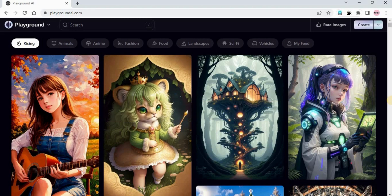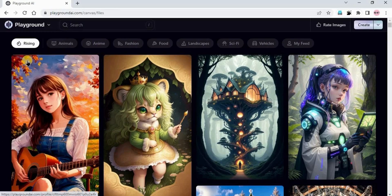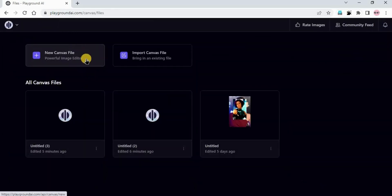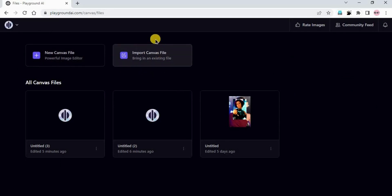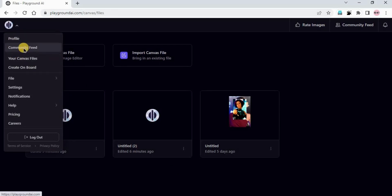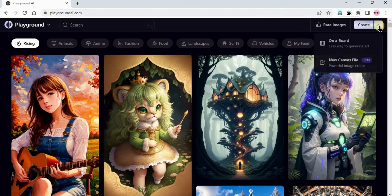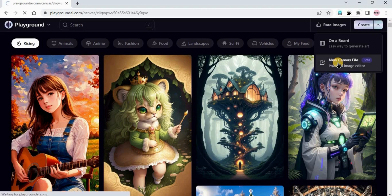Now, to access the canvas, you have two ways. You can click on 'Playground' here and click on your canvas files. Here you can see 'New Canvas File' — just click on it and the canvas will open, or you can import your existing canvas file. Another way: go to the community feed, and on the right-hand side click 'Create', then click on 'New Canvas File' and your canvas will open.